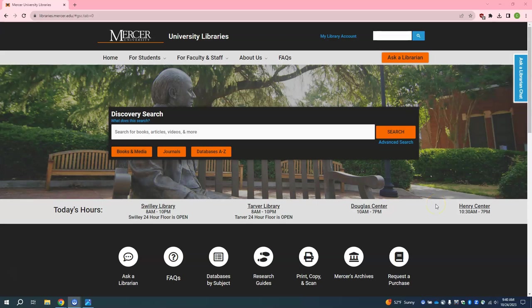Hello, my name is Carly and I am a research services librarian here at Mercer University. Today I'm going to show you how to use the database Social Explorer specifically for your Little Free Library project for Bullington's INT 201 class.